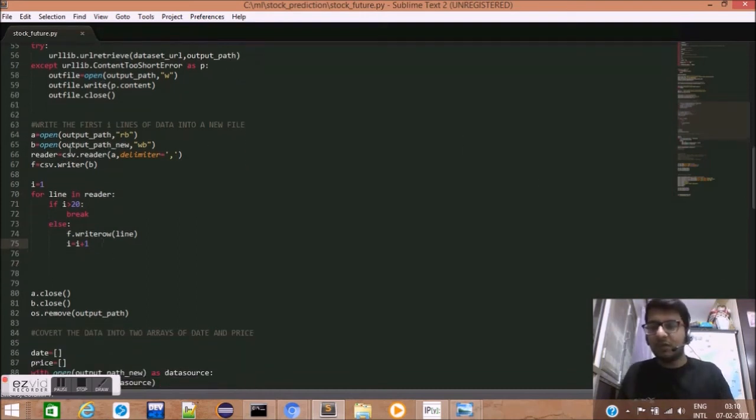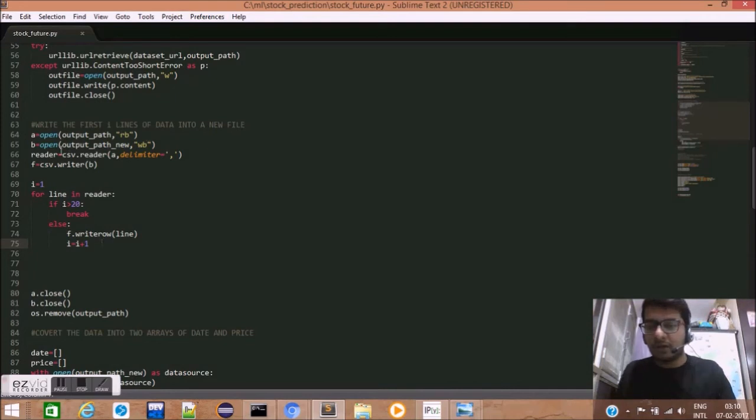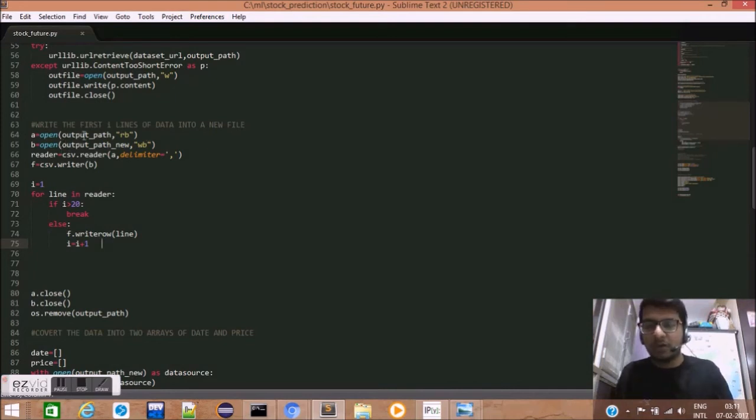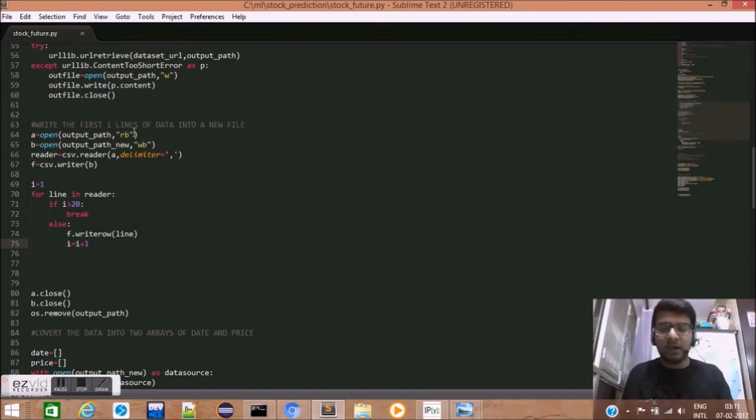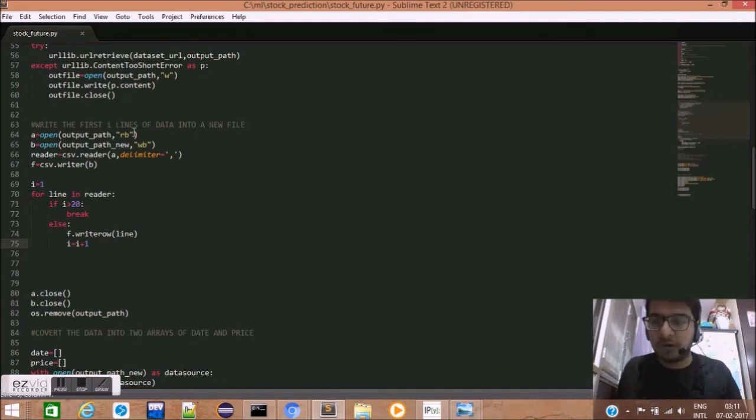After the data has been fetched, we open the data in read-only format. Here, open method takes in two arguments: the path and the format. They can be read format, write format or append format. So, we are opening this in read format.